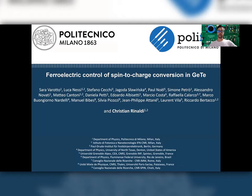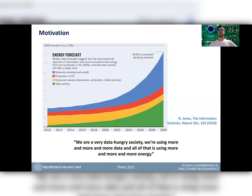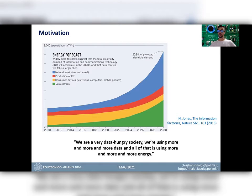The driving force for this research is the consideration that by 2030 we are going to consume more or less 20% of the total electricity for ICT, according to this energy forecast published in Nature in 2018. We are in a very data-hungry society and we are using more and more energy to store and retrieve our data as well as for computing. As material scientists, we have the opportunity to look for solutions to reduce such power consumption of memories and computing elements.